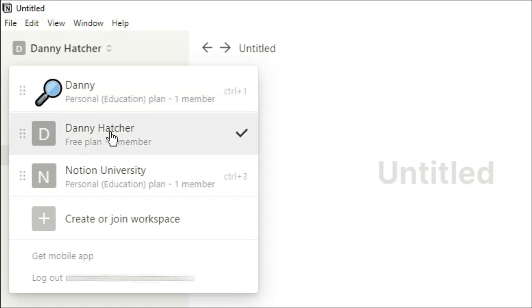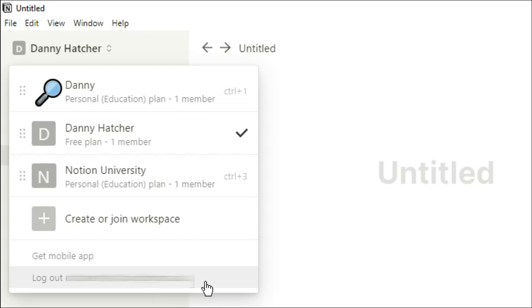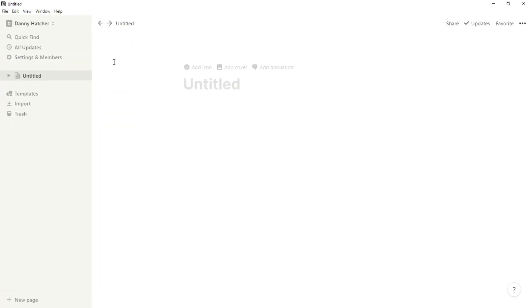You can see I have my personal education workspace, the workspace I'm currently in which is the free plan, and then I'm in a Notion University workspace that is owned by someone else. You can see there's also an option down the bottom to get the mobile app so you can download Notion onto your phone, and then you can log out of the account that you're currently in.